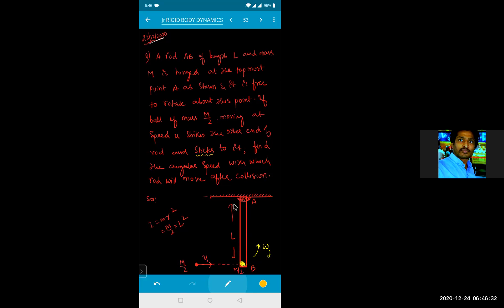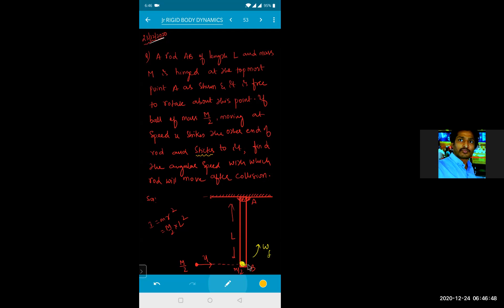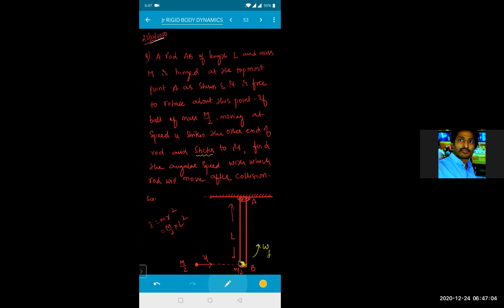Initially the rod is at rest. The ball of mass M/2 moving with velocity u hits the rod which is free to move. The moment it hits, it sticks to the rod and both of them move together with a common angular velocity omega final.